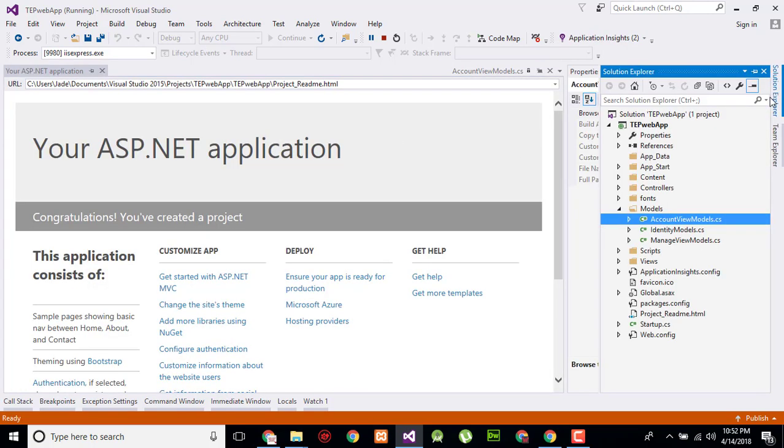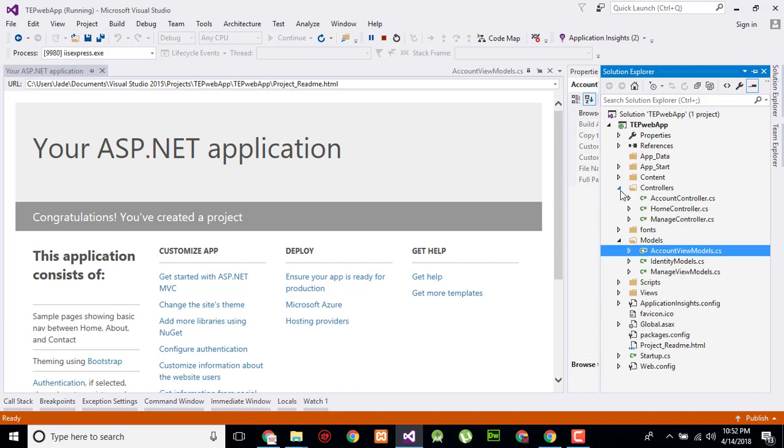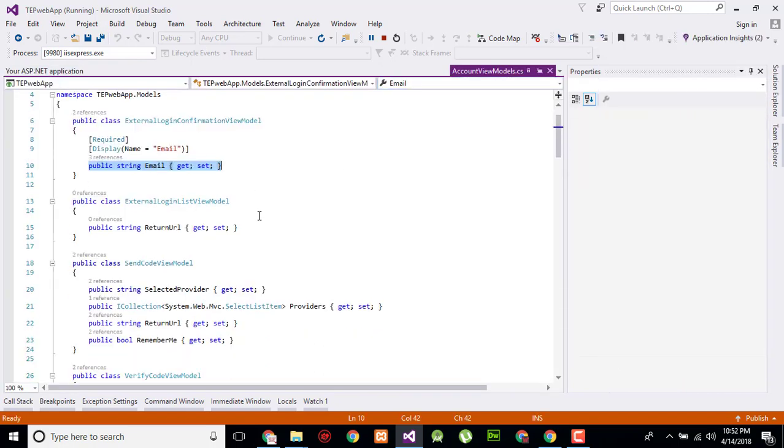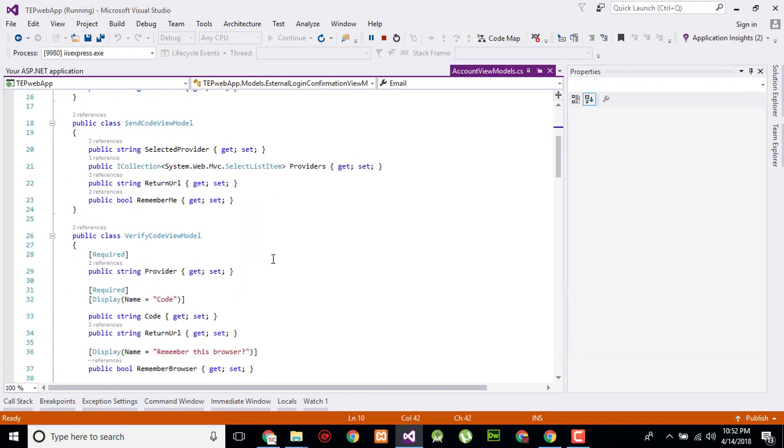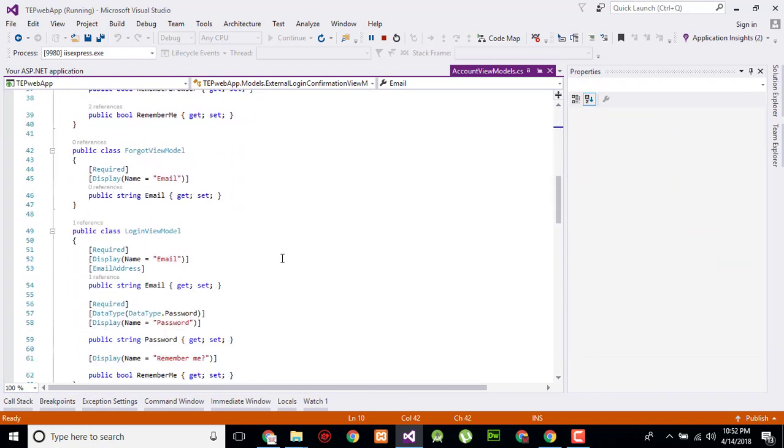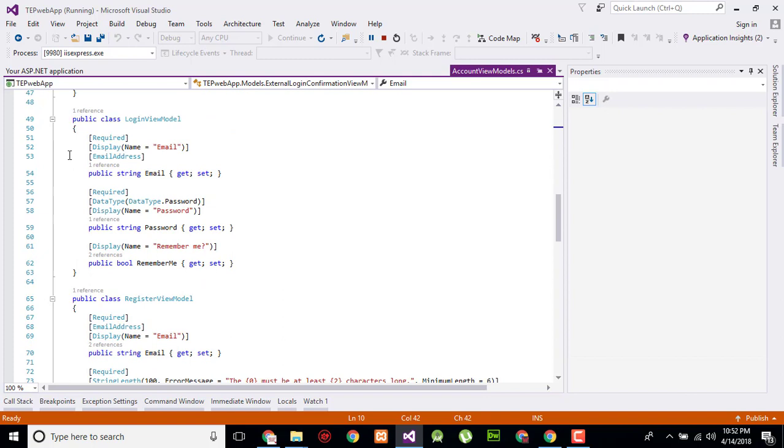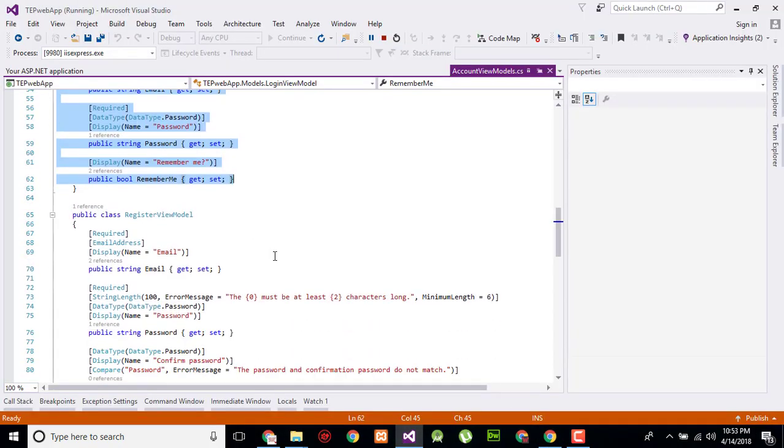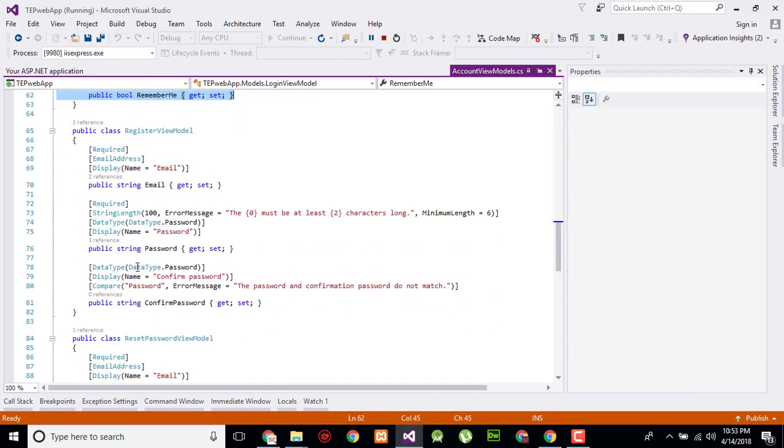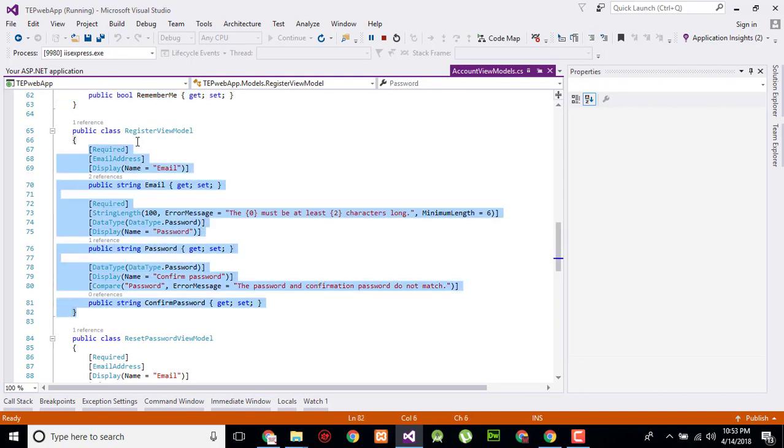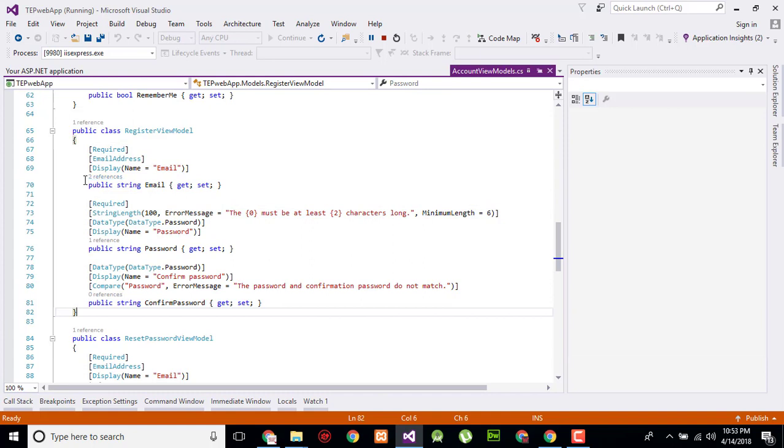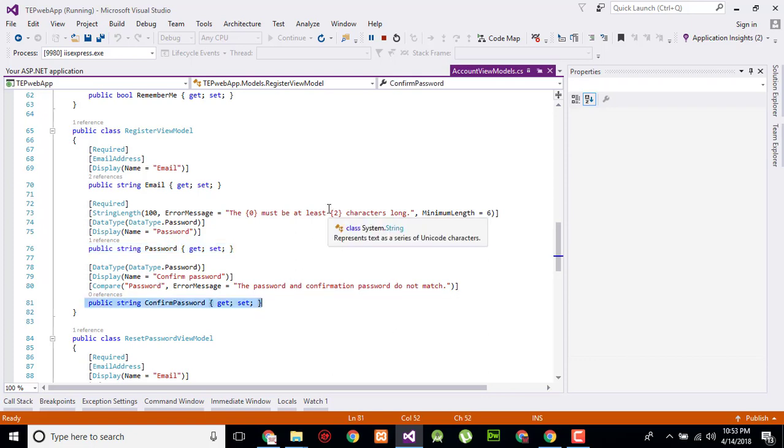It is a solution explorer where the views are. In account view model, first identify the login or registration form. Here is a remember me, so it's not. This is the registration register view model which belongs to this form: email, password, and confirm password. So here we have a variable email, here we have a variable password, and here we have a variable confirm password.